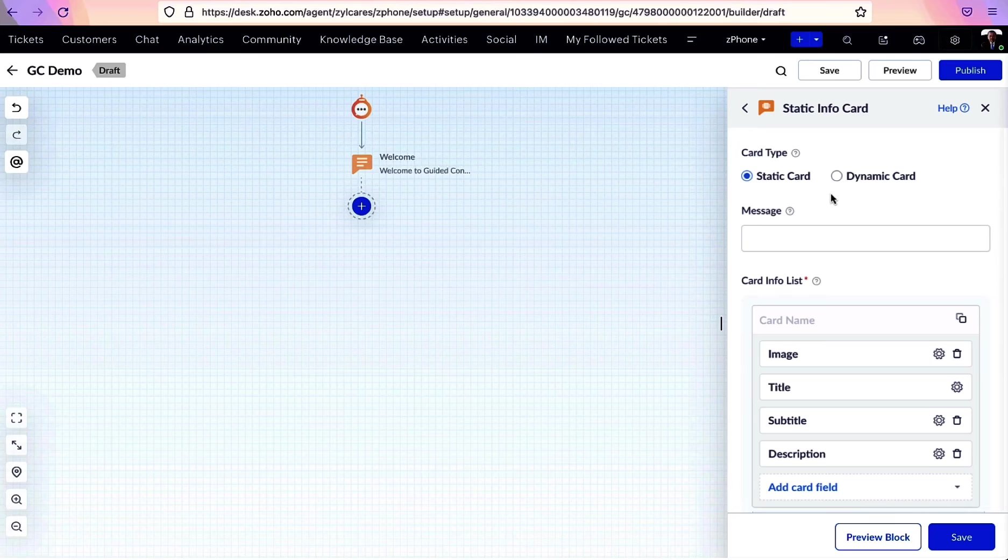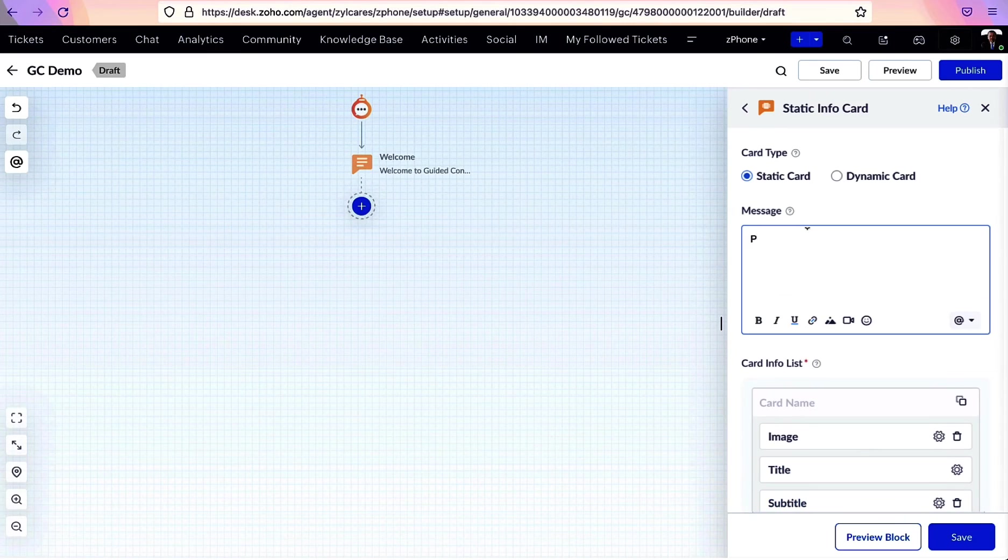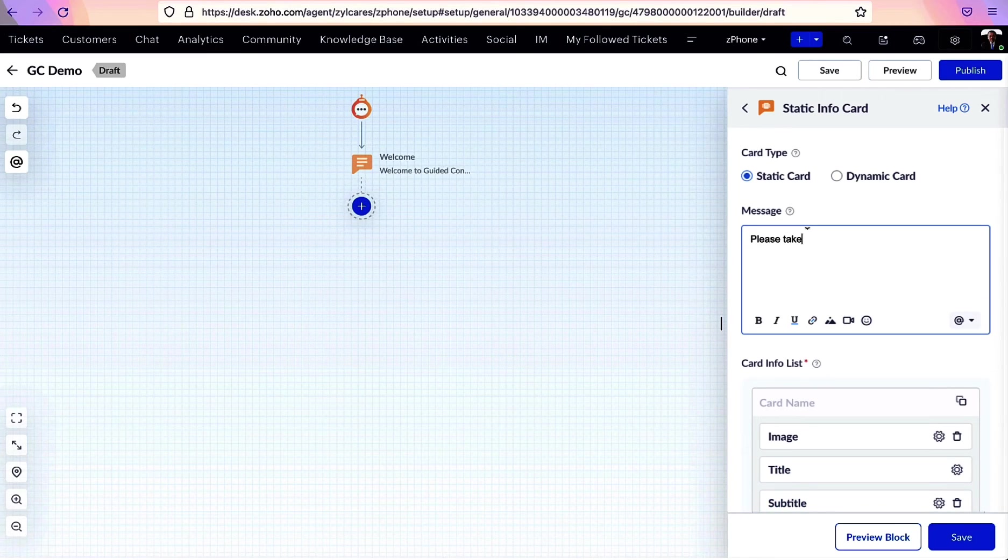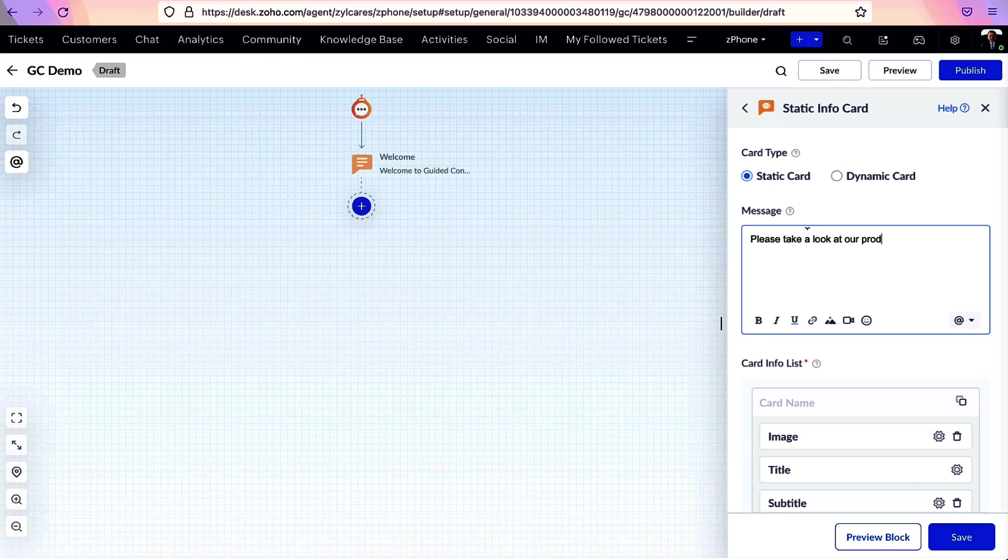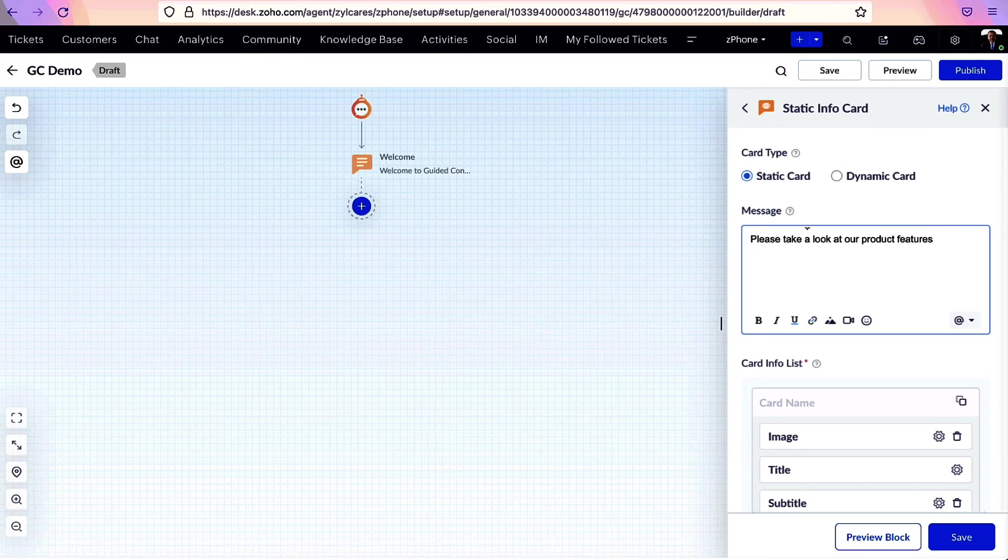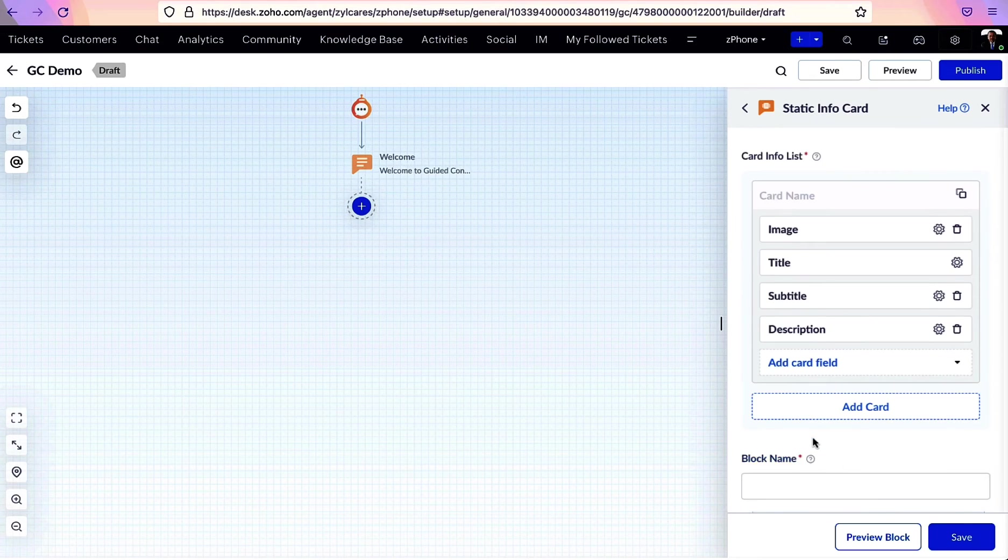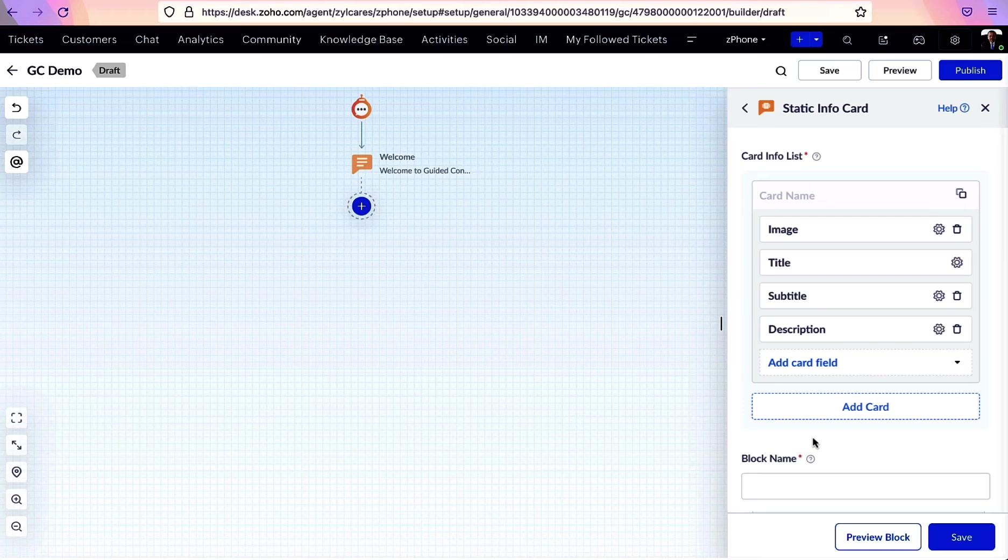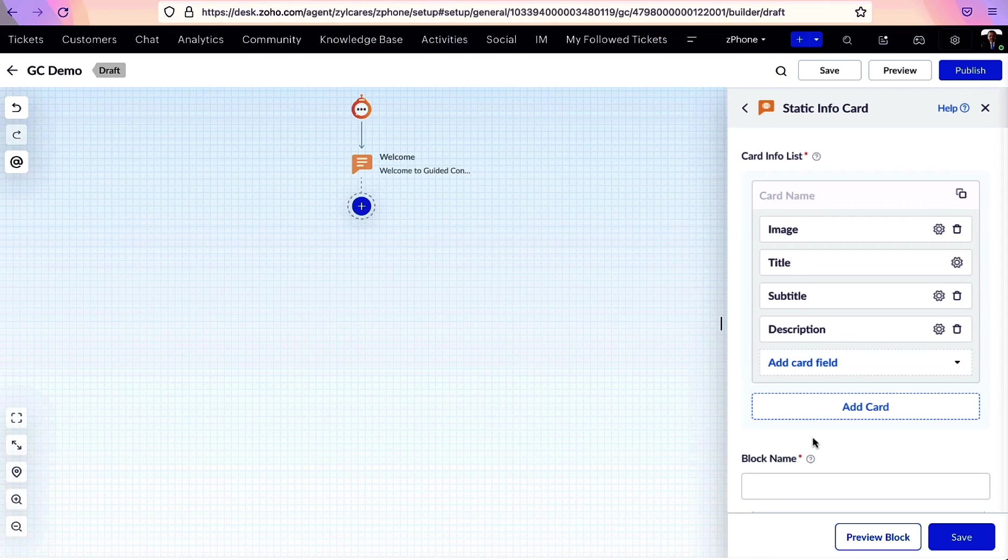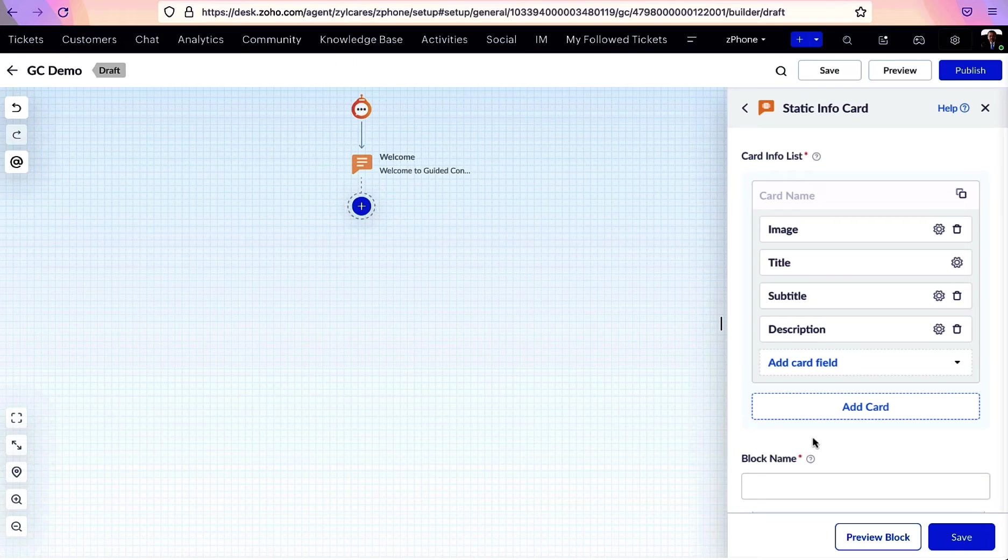To create an info card, specify the card type and similar to a message block, provide a name and a pretext if required. Under the card info list, all we need to do is add the details of the card such as an image, title, subtitle, and description.